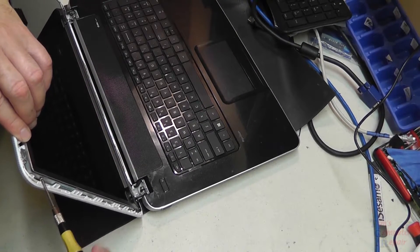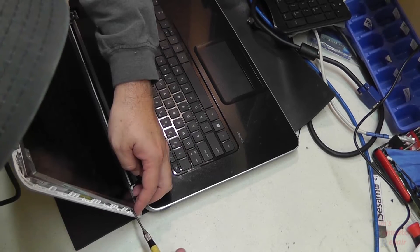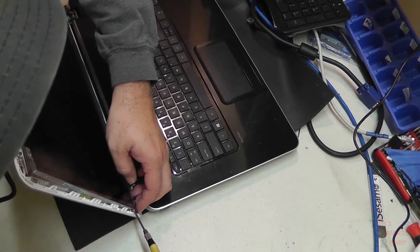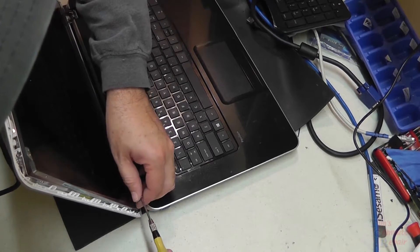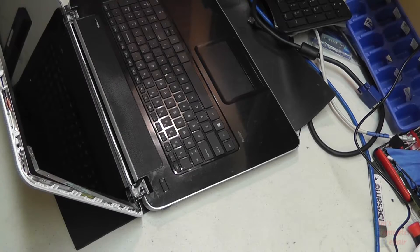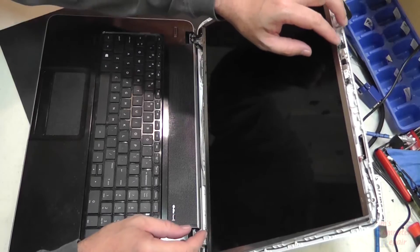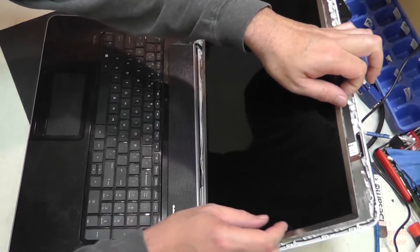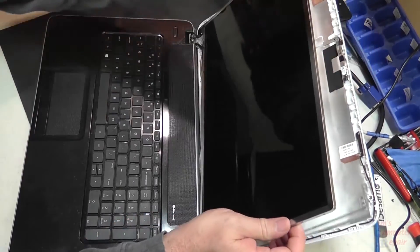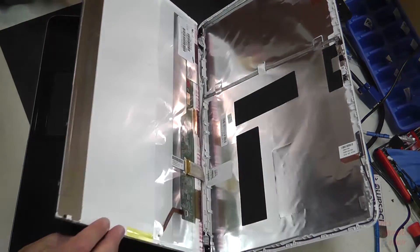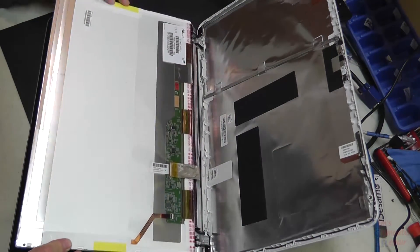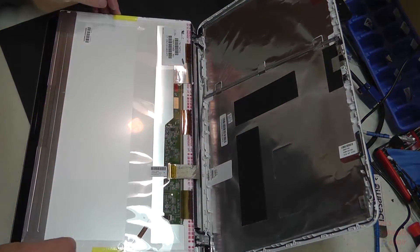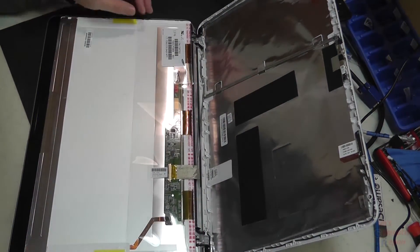I just lean the screen up a little bit, not too much, just to give enough room to get my screwdriver in between the bezel or the top of the back lid and the stabilizing arms there. Then we can gently just lay the screen down.